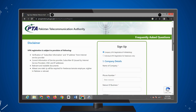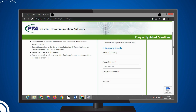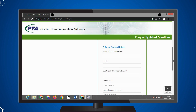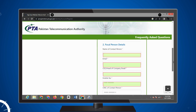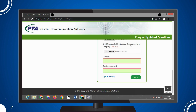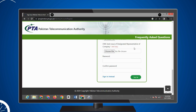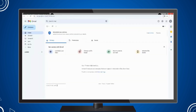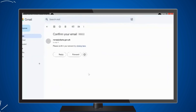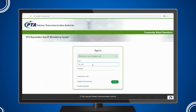On the next screen you will see the sign-up option. Create an account by entering your business or company details and setting up a secure password. After providing the required details, you will receive a confirmation link via email. Click the link to activate your account.